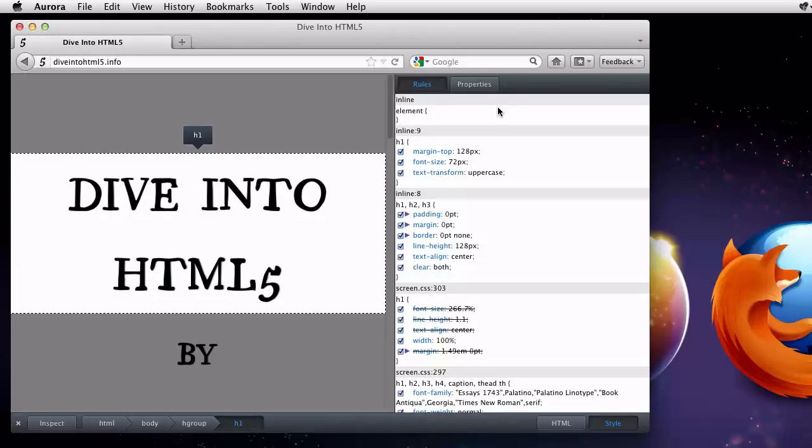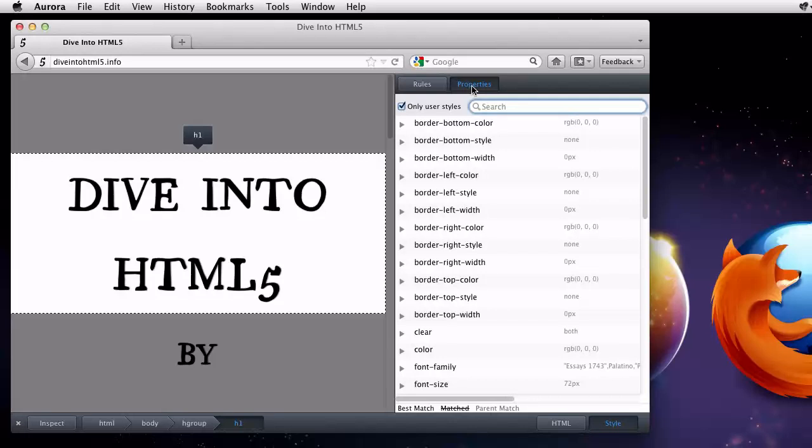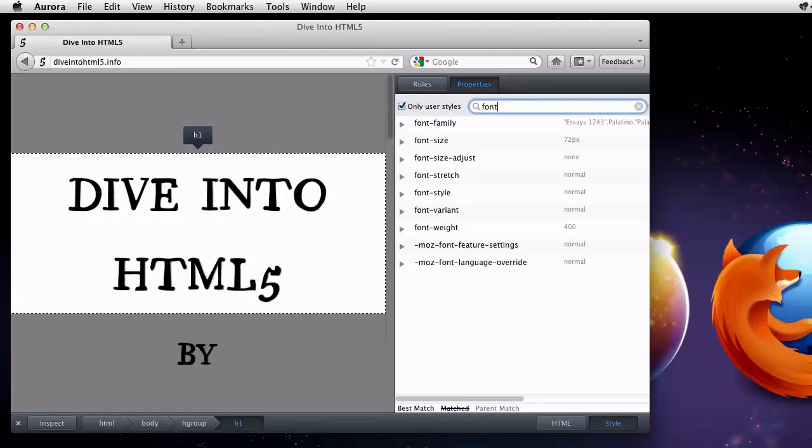In this case, I know that I'm looking for a font property, so I'll click over to the properties panel. There are a lot of properties set here, so I'll just type font into the search box to quickly find the property I want. Oh, there it is. The font is Essays1743.